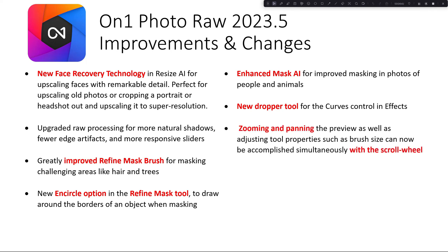We've got zooming and panning for the preview as well as adjusting tool properties such as brush size can now be accomplished simultaneously with the scroll wheel. So you won't have to use just your keyboard, you can use your scroll wheel, and we'll do that in another video as well.